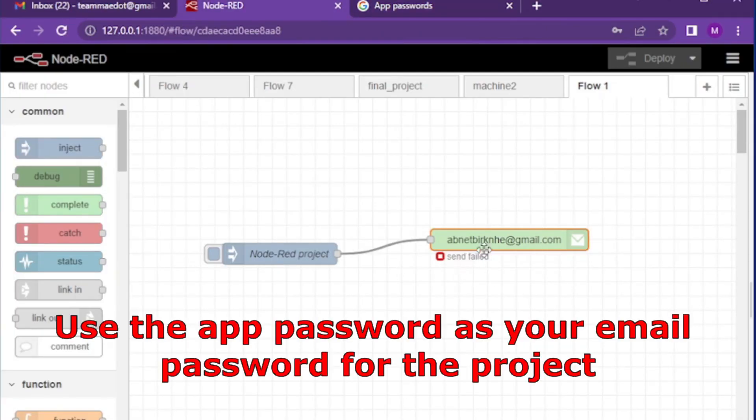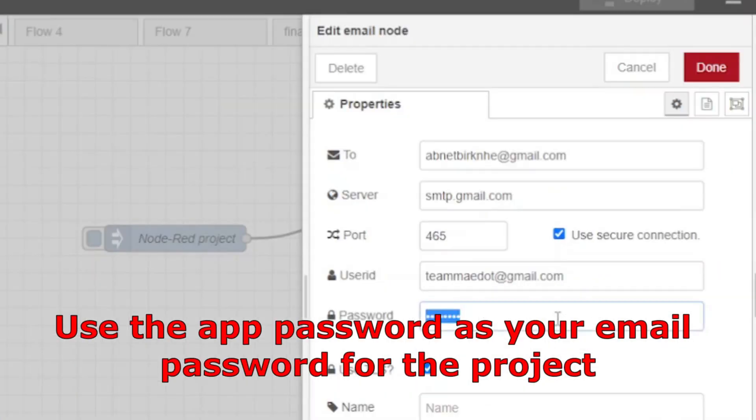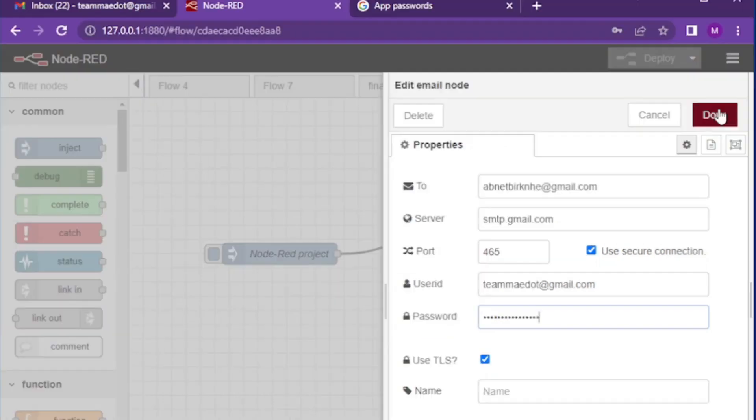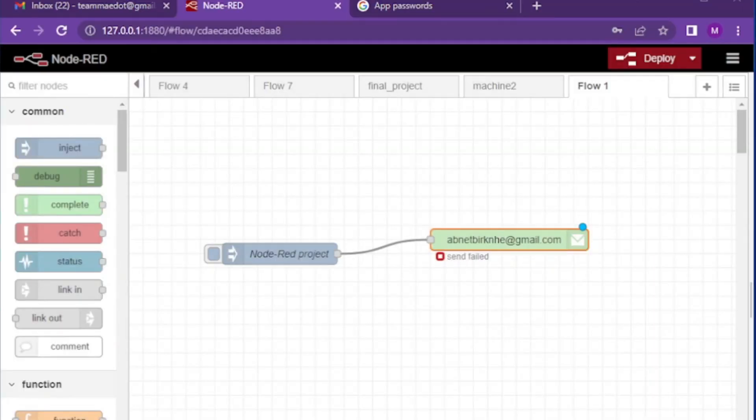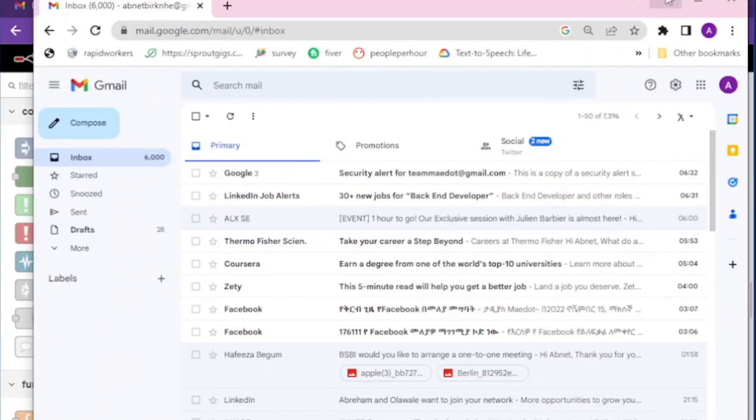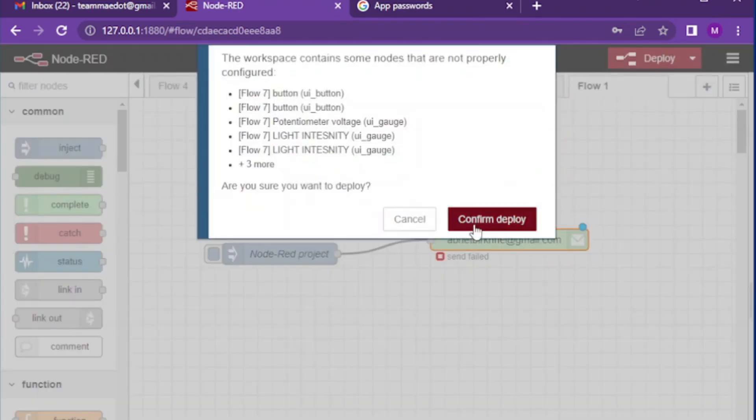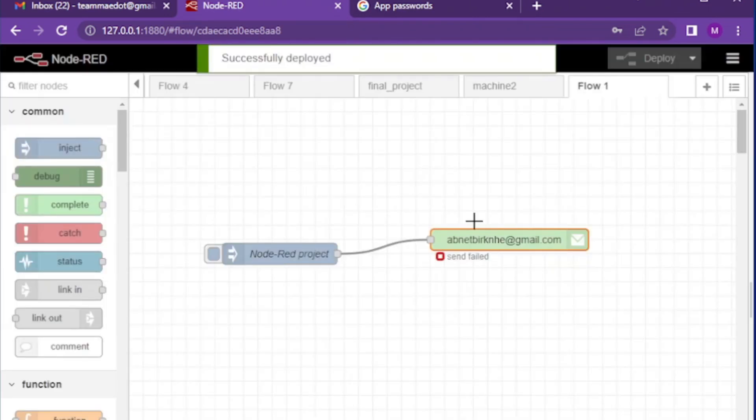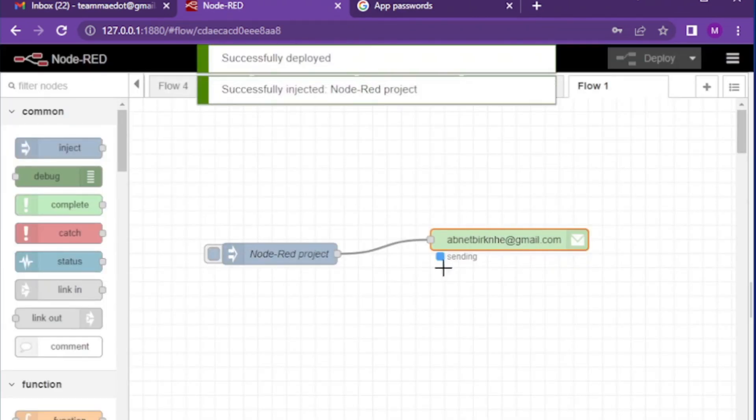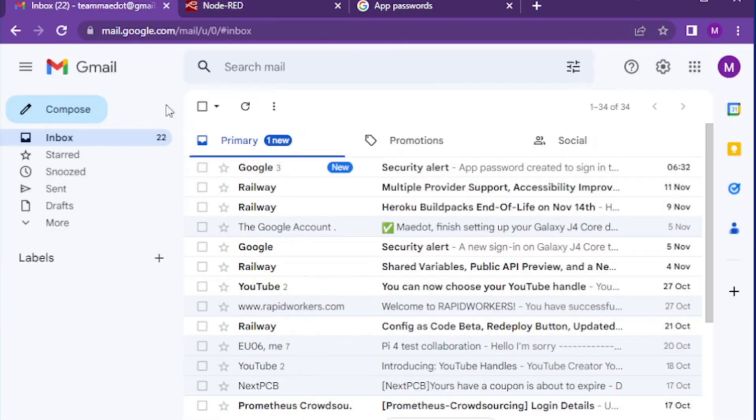Copy the password and paste it in sender password. Deploy the change. Now if you press inject, the message is successfully delivered. We can check our message both on sender and receiver email address.